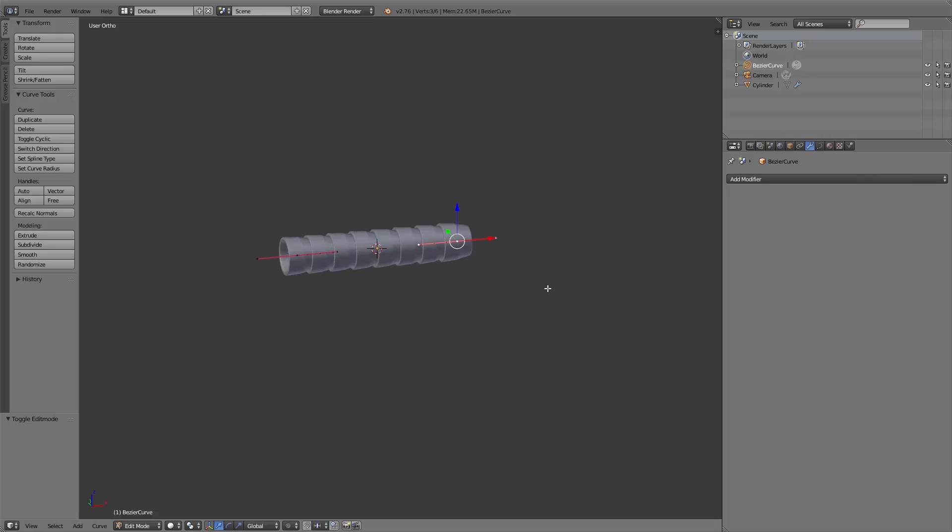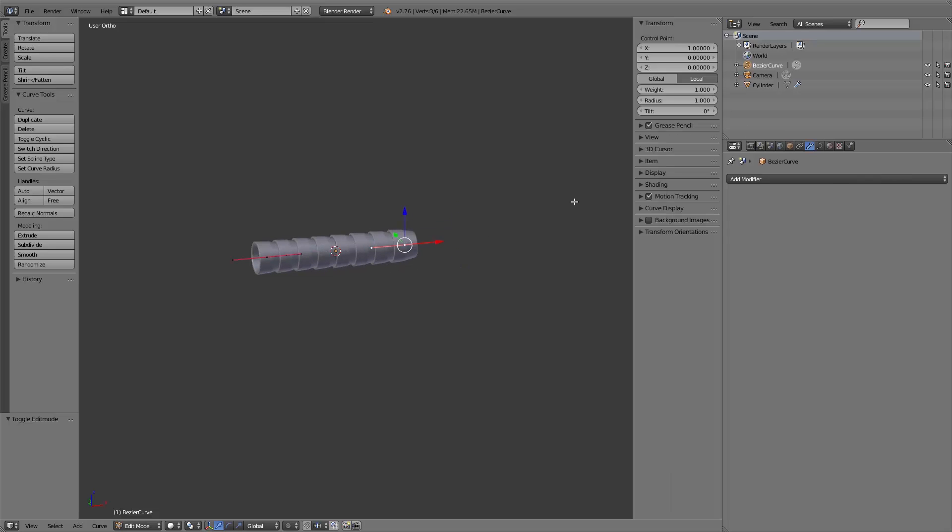Also, if you select one point of the curve in edit mode, you can navigate to the properties menu, transform, radius, and with this you can scale one point of the curve so it gets thicker or thinner.